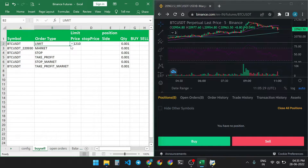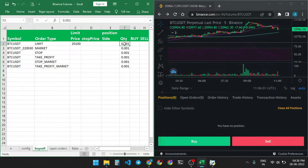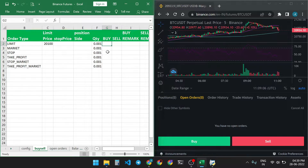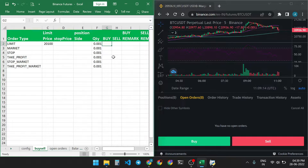I am placing a limit order. I am giving a limit price of 20,100. In one-way mode you don't need to give the position side. Enter the quantity in the quantity cell and enter 'Buy' in the buy column. You can also use a formula such as VLOOKUP or any other formula for the buy function. I am just entering 'Buy.'